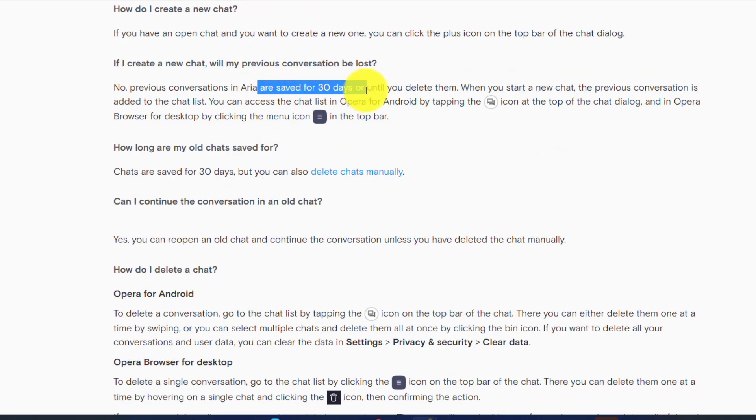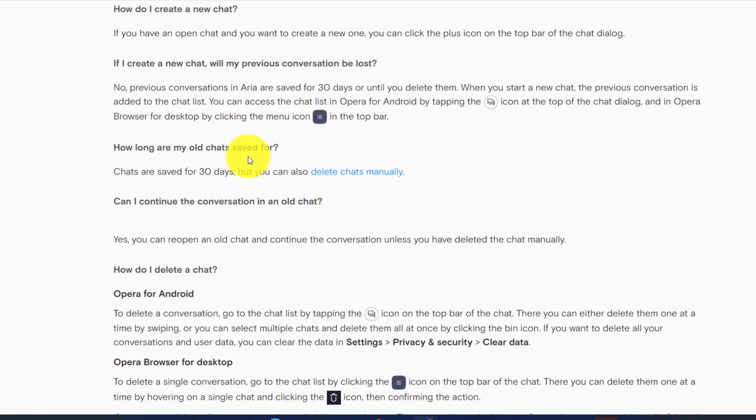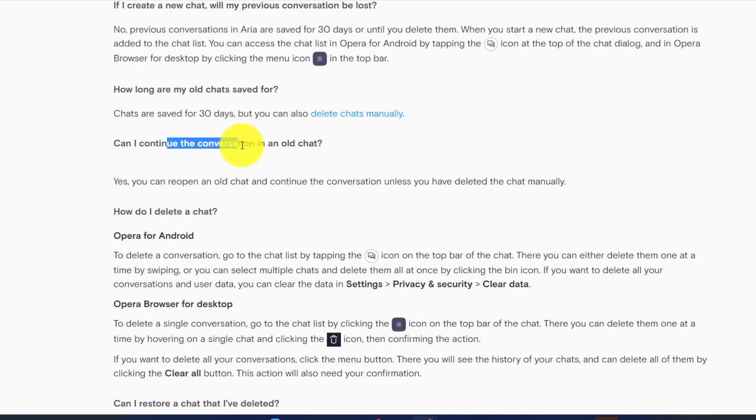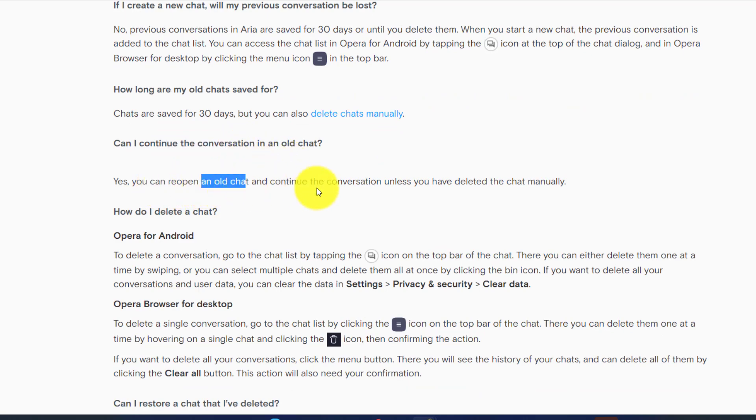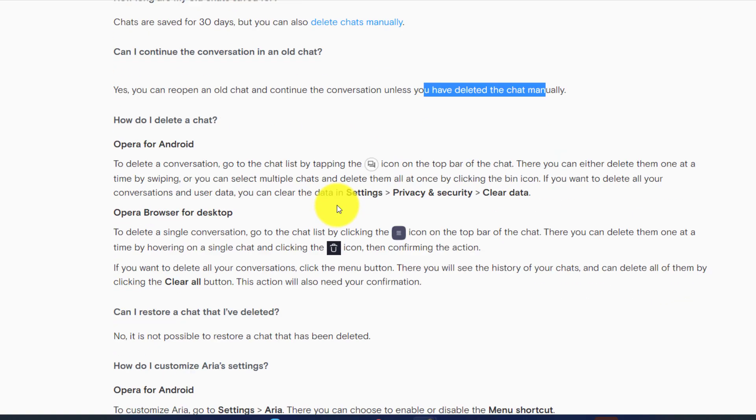Opera One is going to be available on Android and on desktop. Your conversations are going to be stored for 30 days until you delete them, but if you want you can also delete them manually. You can also continue conversation with the older chat. You can reopen an old chat and continue the conversation unless you have deleted the chat manually.